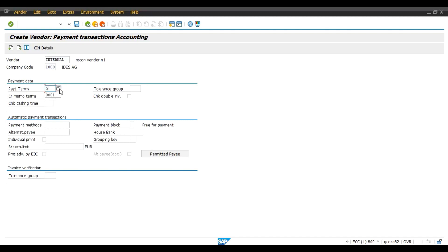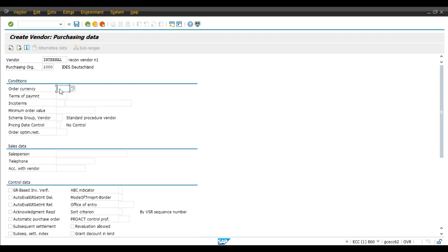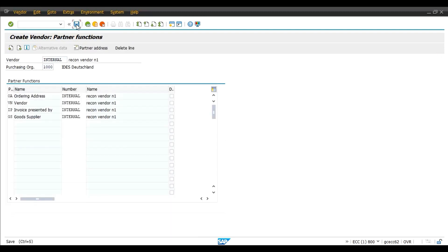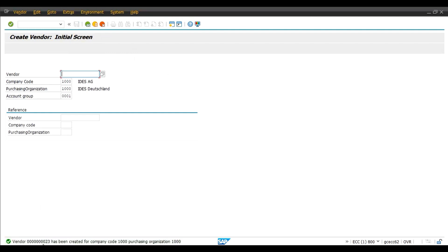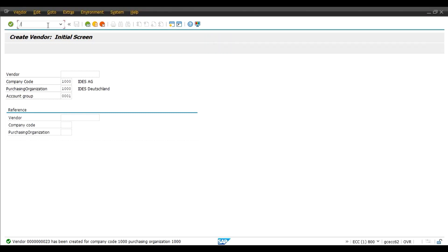Enter payment terms, order currency, and save. Vendor number 23 has been created. Now we will use transaction code XK02 and observe the reconciliation field — ideally this field should be display only, as we configured in OB23. Type XK02 and press enter.